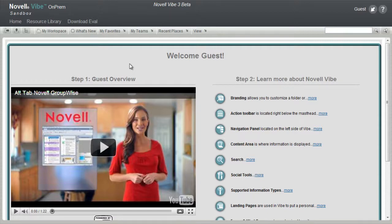The purpose of the Sandbox is to give you an easy and quick way to experience the ease and power of Novell Vibe On-Prem.